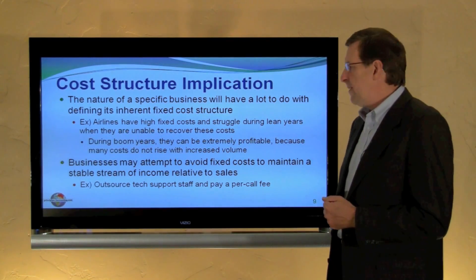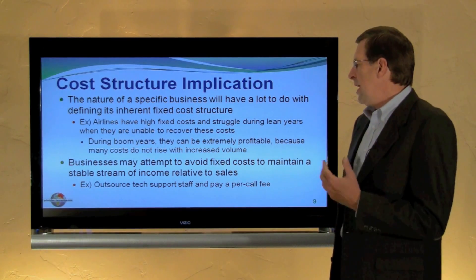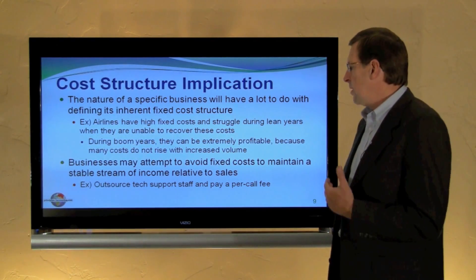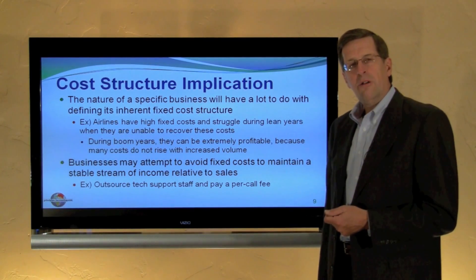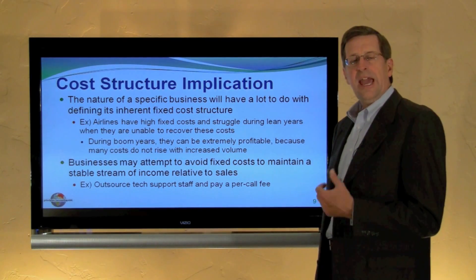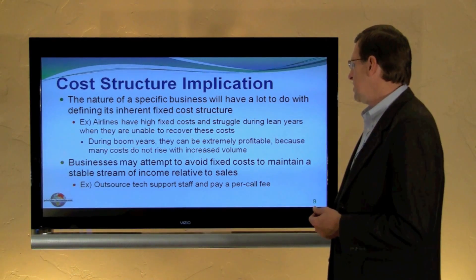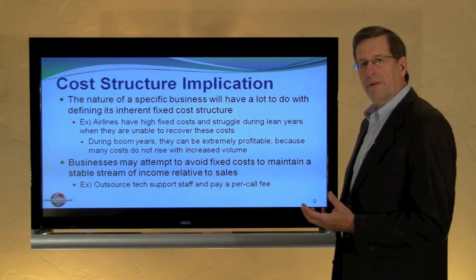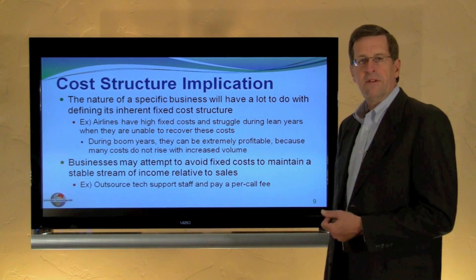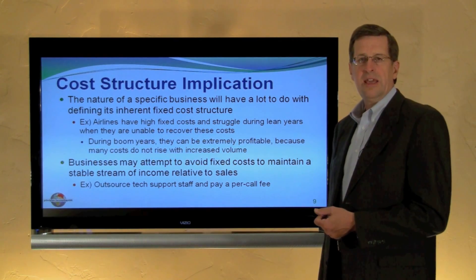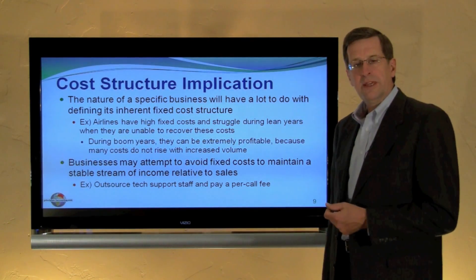To control fixed costs, many businesses have attempted to outsource much of their work — for example, tech support — paying on a per-unit call basis rather than maintaining a fixed staff that charges the same no matter how many calls are received. It's a way to avoid fixed costs so that a business's profitability can fluctuate with its volume, rather than being as volatile as it can be for airlines.